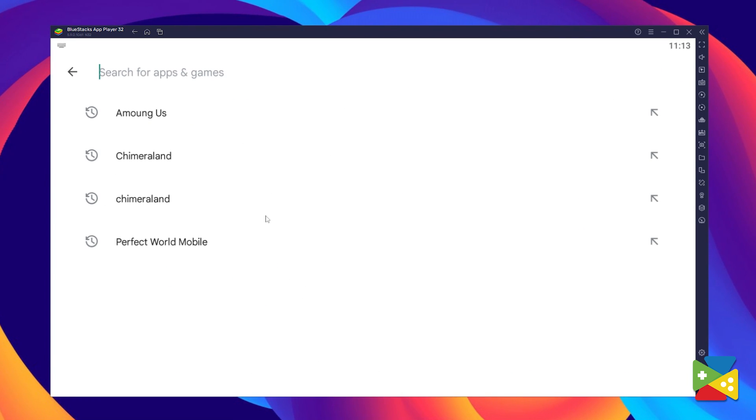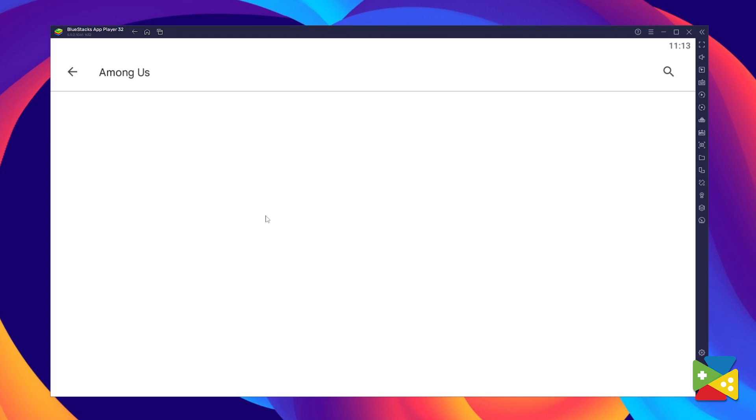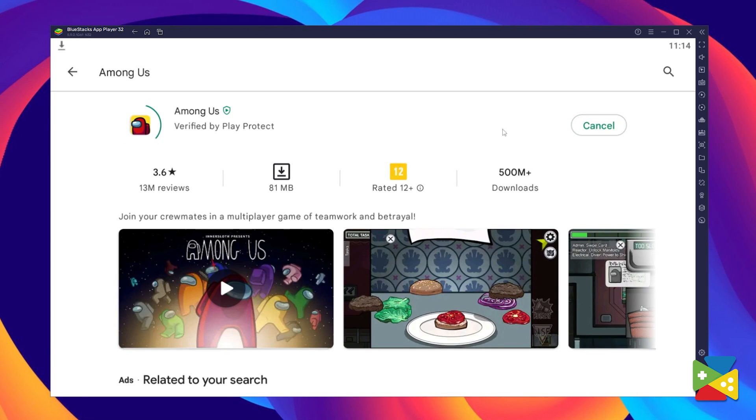you will be automatically brought to the Play Store, where you can search for Among Us here on the search bar on the top. Now click on Install, just as you would on your regular phone.